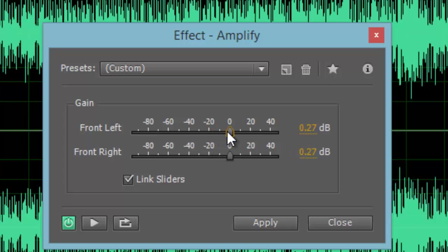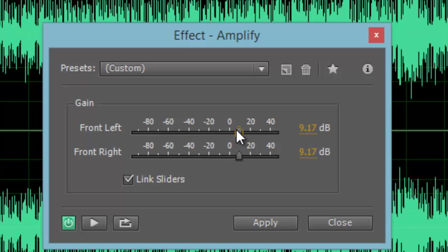Generally, it is best to raise or lower a file's amplitude in small increments. Increments of 5 decibels is usually a good place to start.